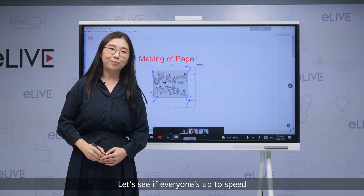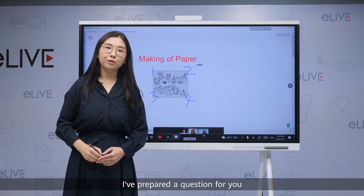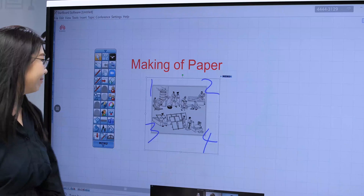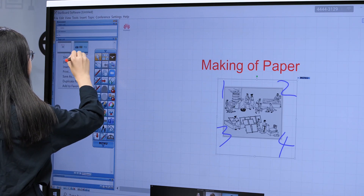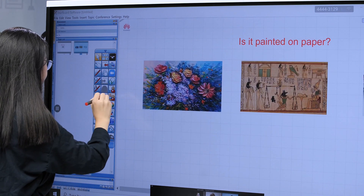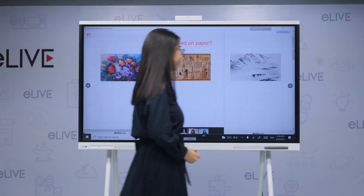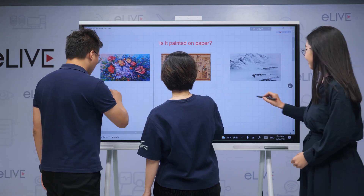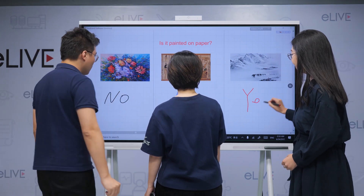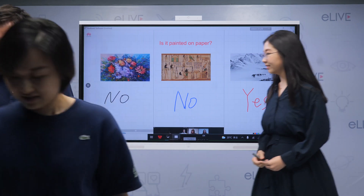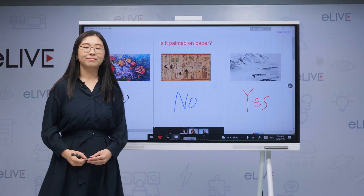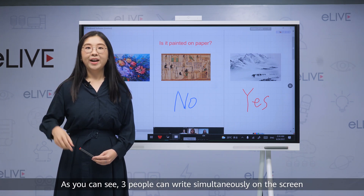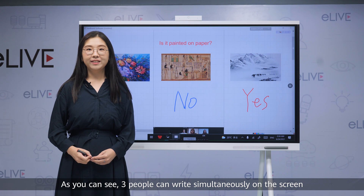Let's see if everyone's up to speed. I've prepared a question for you, and I'll invite some participants to answer the questions. As you can see, three people can write simultaneously on the screen.